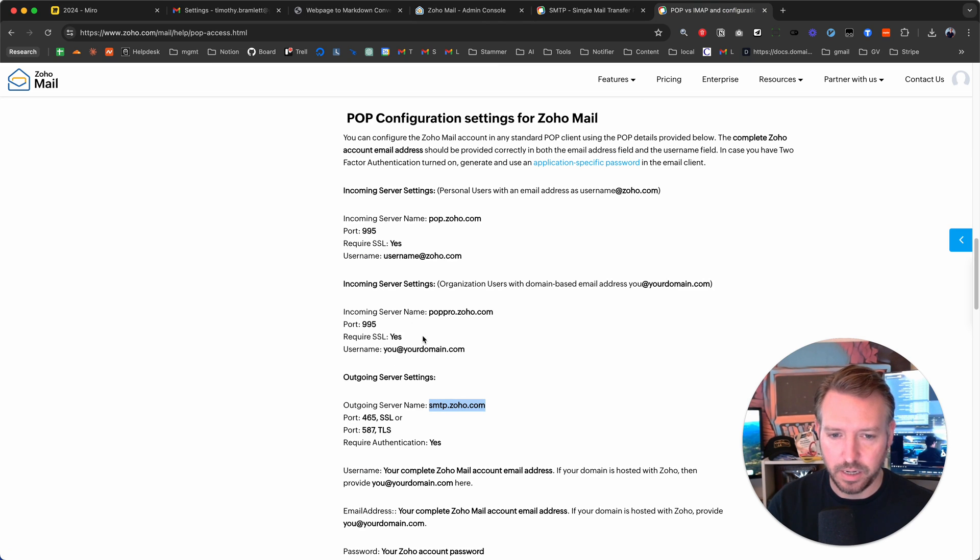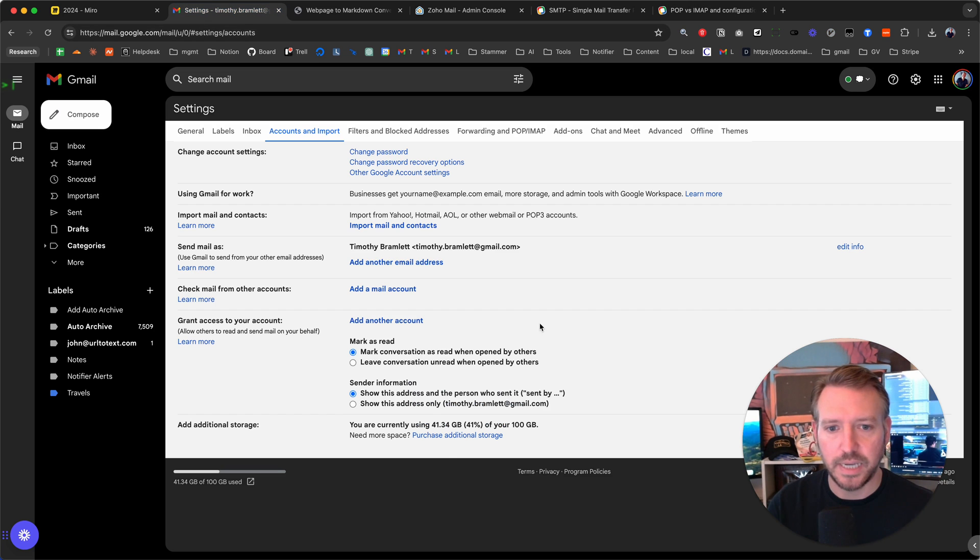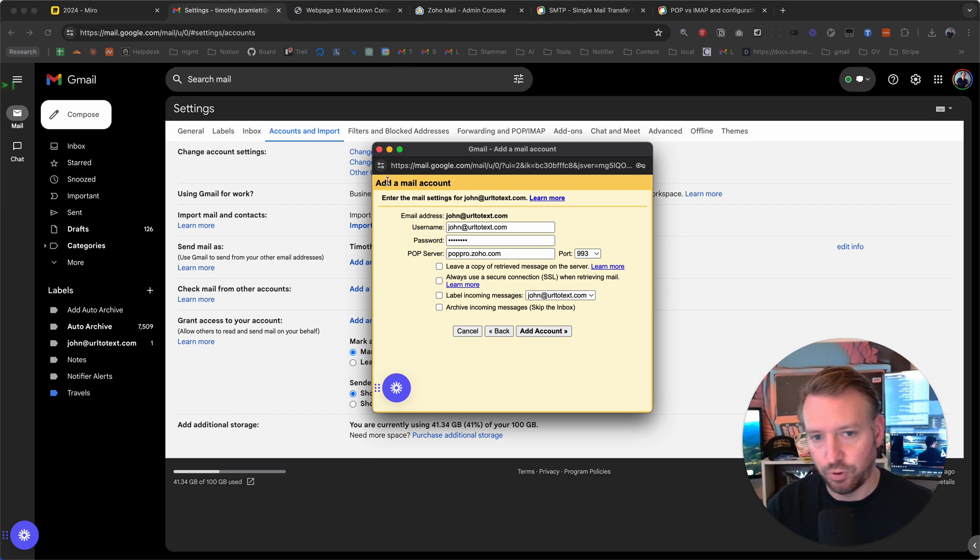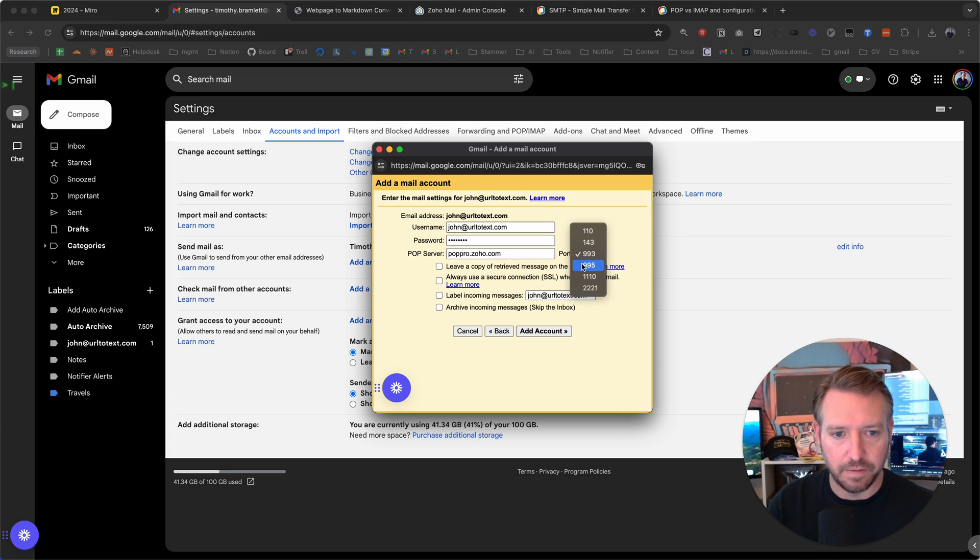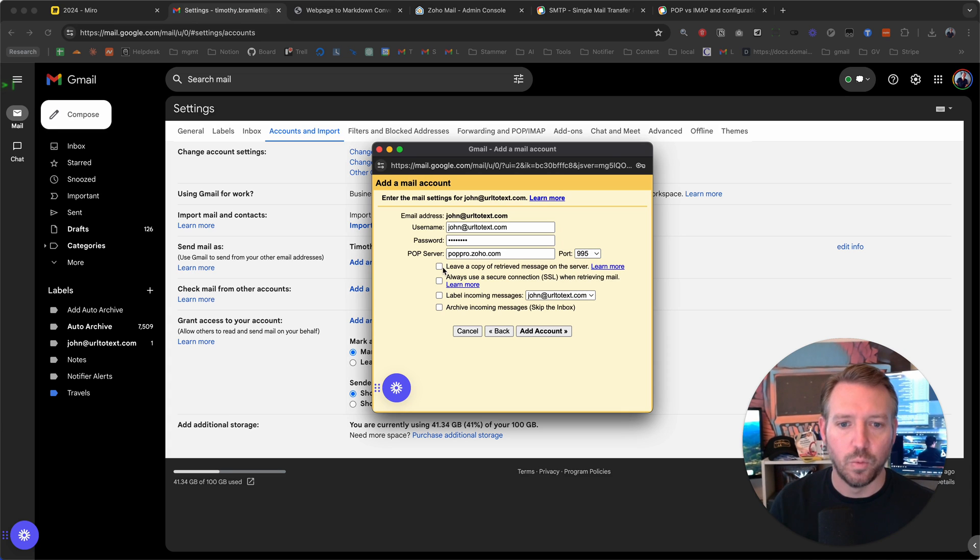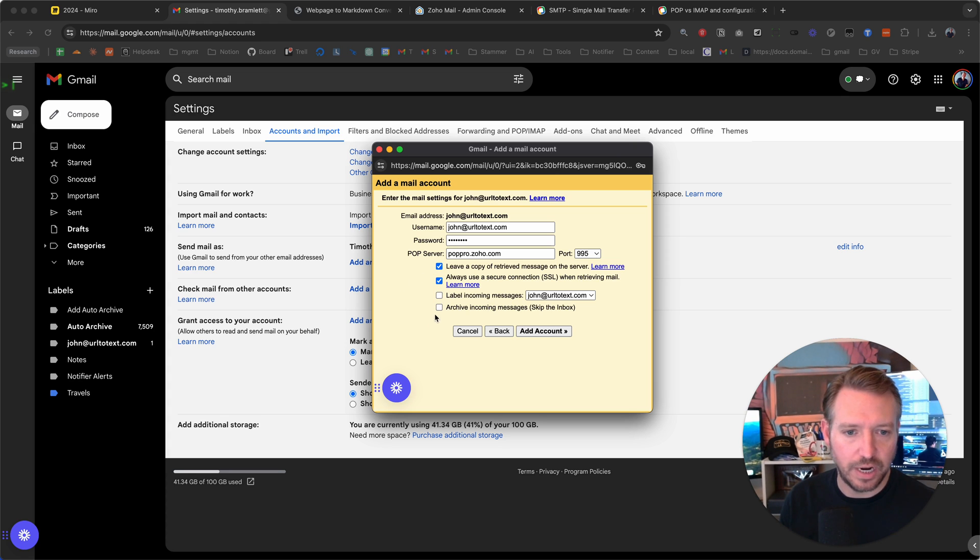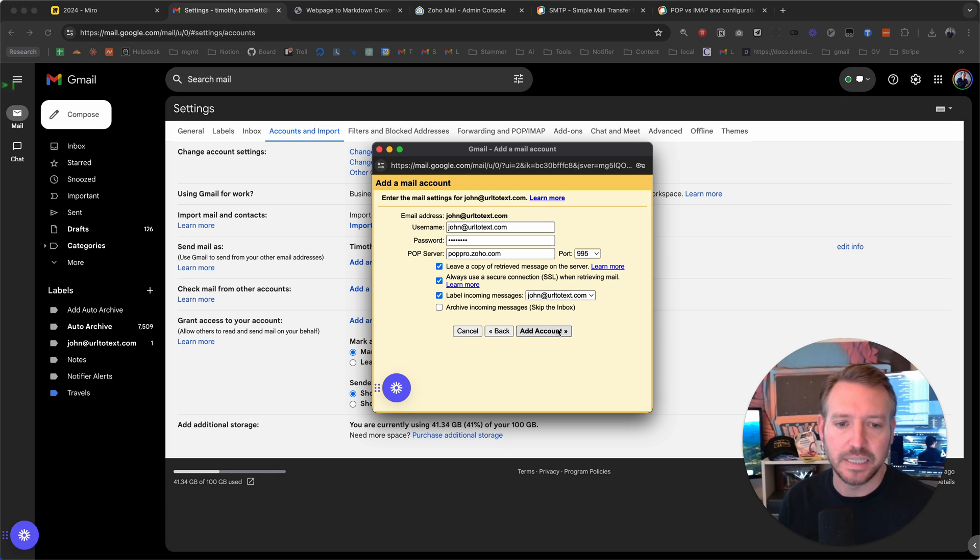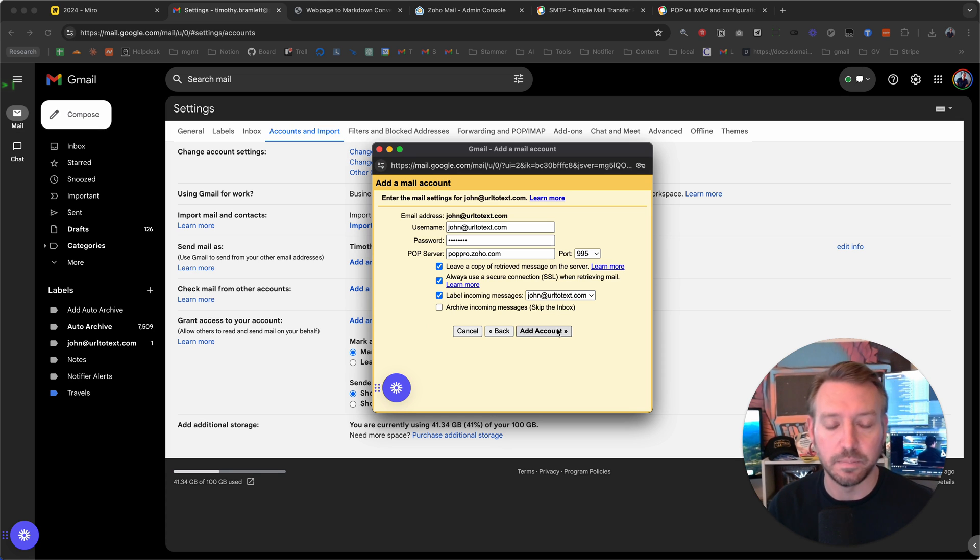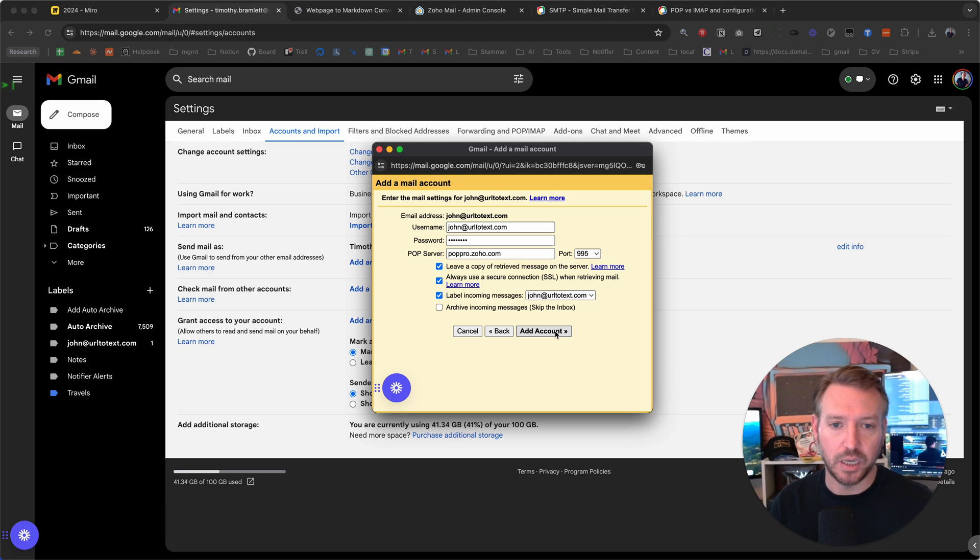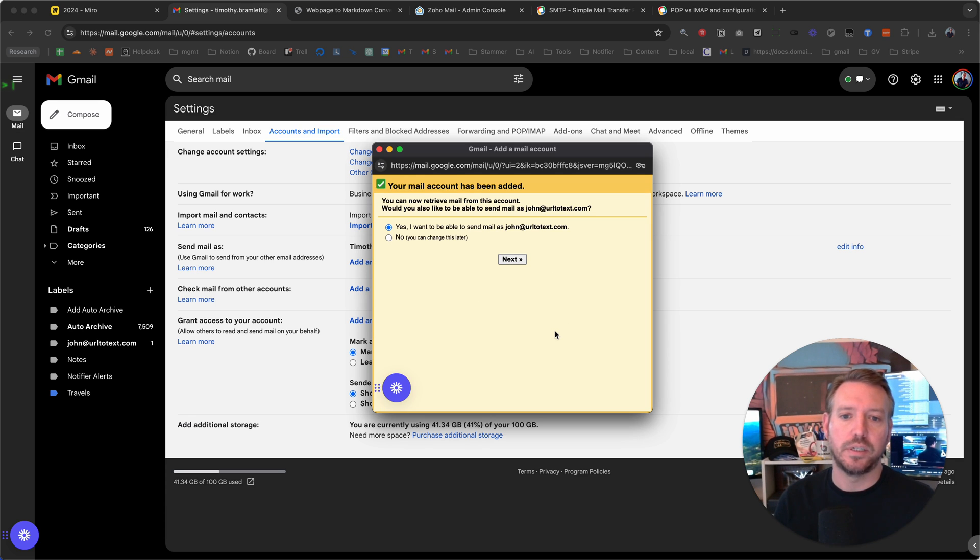Let's go back to settings. We have to pull up that window again. 995. We're going to click on leave a copy of the retrieved message on this server. We're going to click always use a secure SSL connection, and we're going to label incoming messages as that email so that we can differentiate them. This should be pretty easy. Let's click add account.